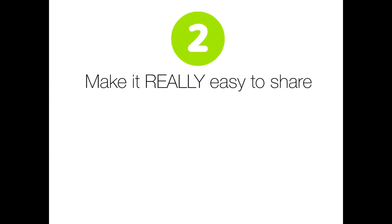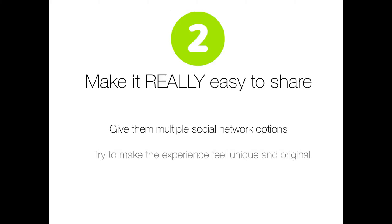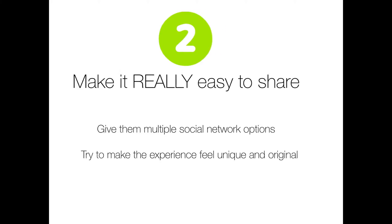Step two, make sharing dead easy in your application. It really should be a no-brainer to your users how to share something, and it should involve as few clicks as possible. Be sure to give them multiple social networking options. Facebook and Twitter are a must on this. Also, go out of your way to make the experience feel fun and memorable for them. Try to really make sharing cool.